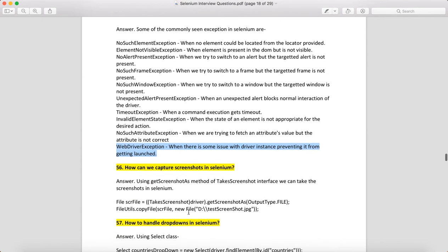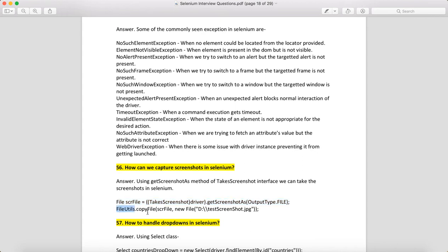How can you capture a screenshot in Selenium? First, cast your driver with the TakesScreenshot class, then call the method getScreenshotAs(OutputType.FILE). Next, use FileUtils.copyFile(), providing the source file and the destination location in your system — for example, copying to the D drive with a filename like screenshot.jpg.